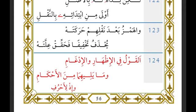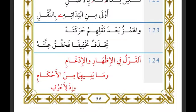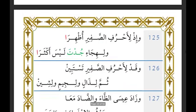Mutajanisan means letters share the same makharaj but have different sifat, like al-dal and al-ta in 'shakha.' Mutakariban means letters have neither the same makharaj nor the same sifah, but are very close to one another — like the dhal and the jim.